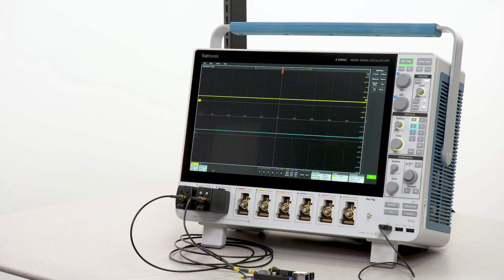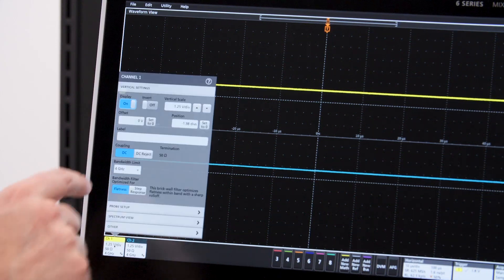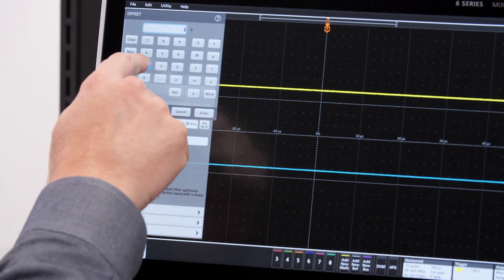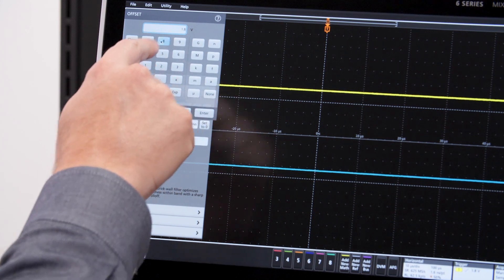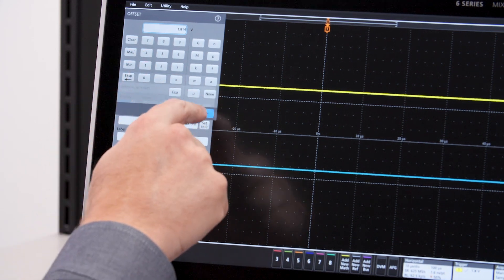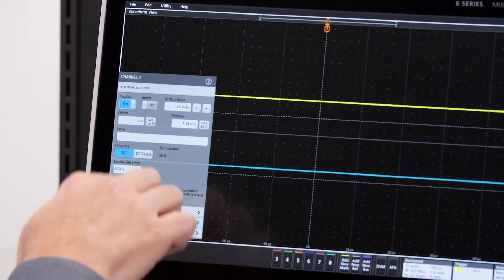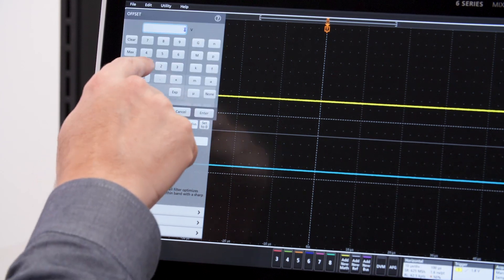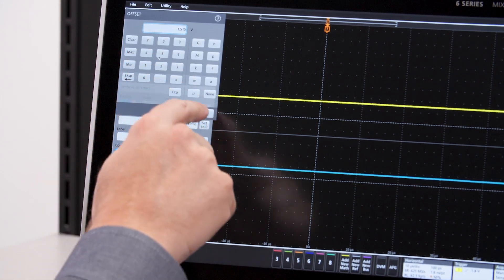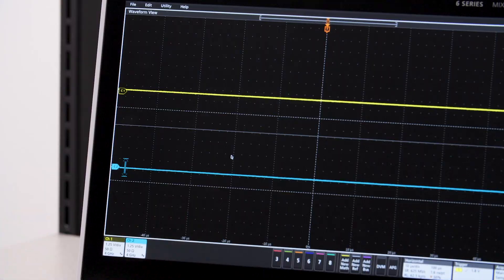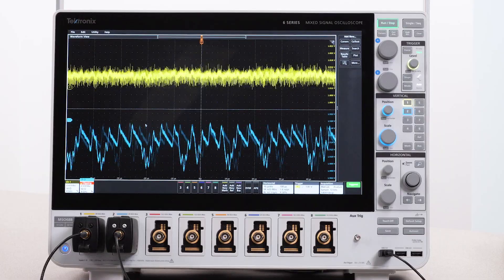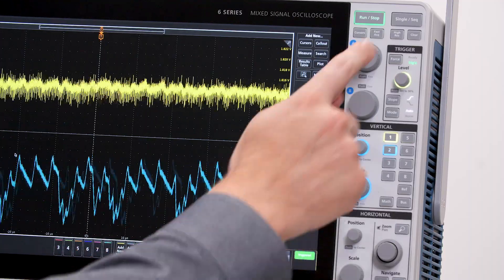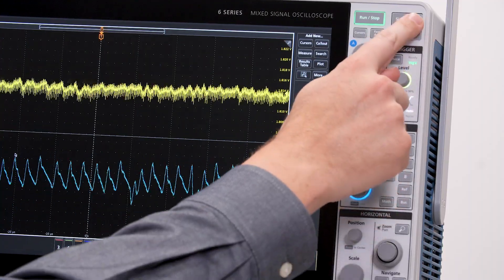The power rail probes let me dial in an offset so I can really focus on the ripple. Then I can zoom in on the ripple and take a look at the AC RMS voltage.